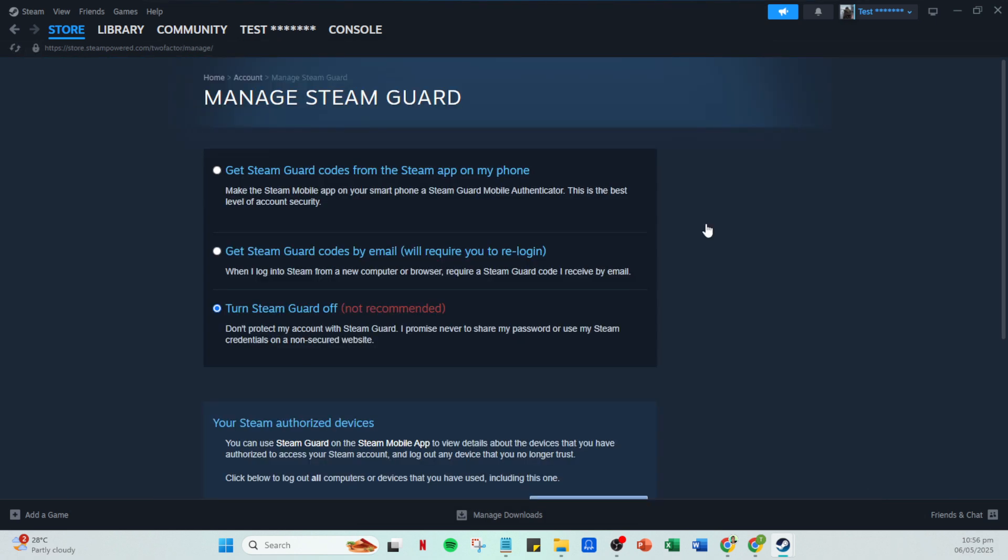By default, Steam Guard might already be turned on, but if it isn't, make sure to enable it. Steam Guard protects your account from unauthorized access and is crucial for market transactions.